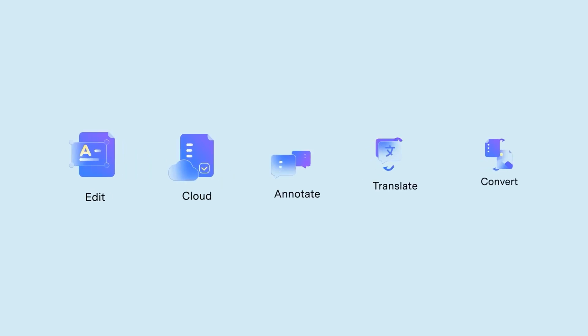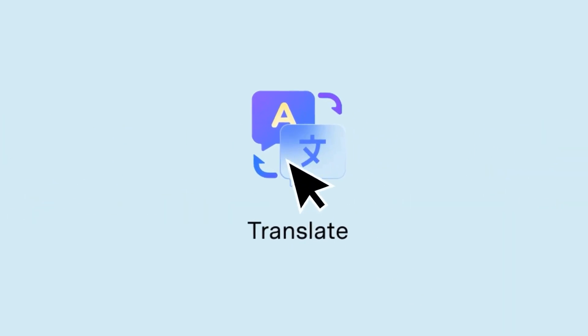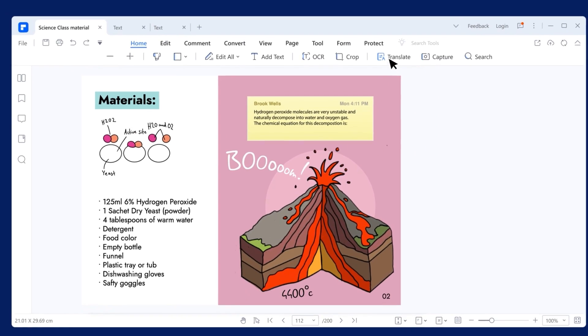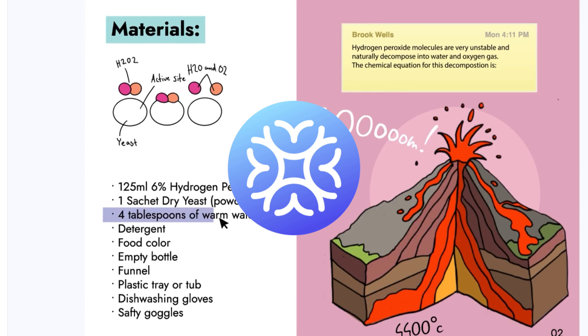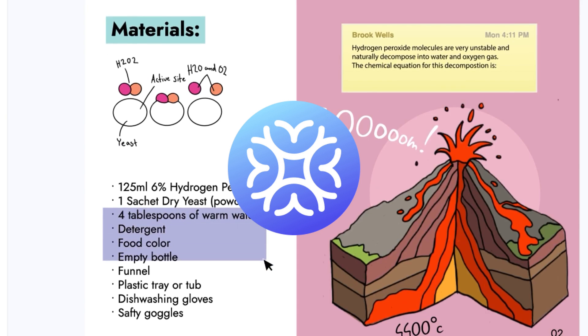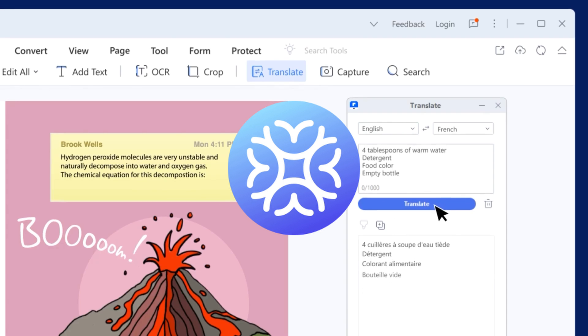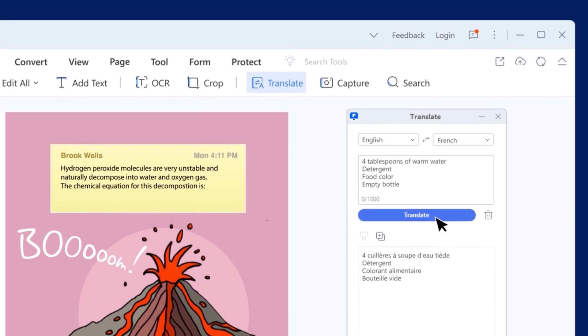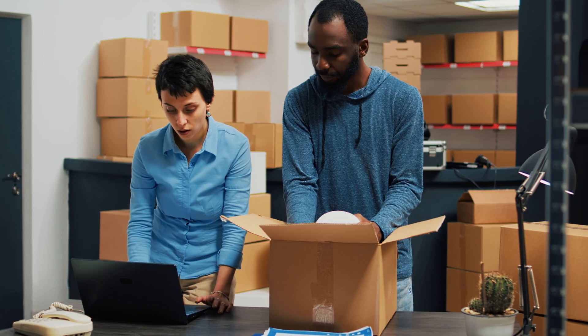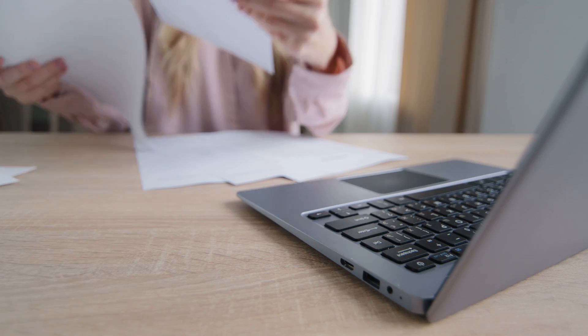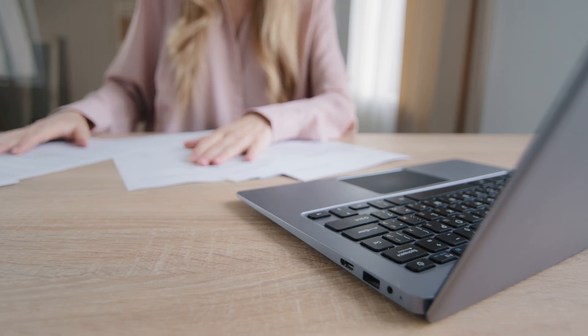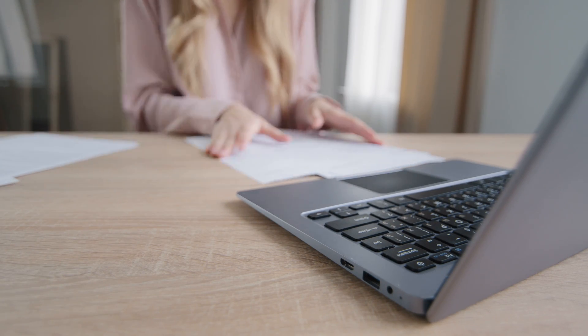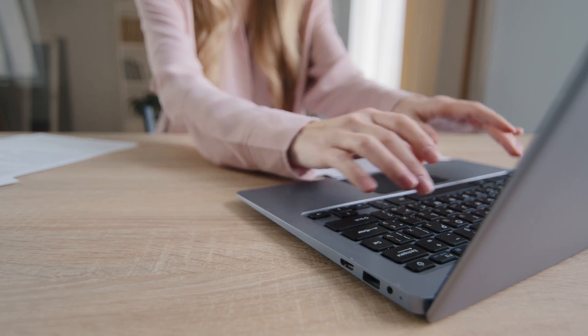That's why I am thrilled to introduce you to PDFelement's newest feature, Lumi. Lumi is a powerful AI assistant that can help you get professional translations in no time. With Lumi you'll be able to translate your documents with ease, without having to spend hours pouring over dictionaries or online translation tools. Whether you're a business owner who needs to translate important contracts or a student who needs to translate academic papers, Lumi is the perfect tool for you.